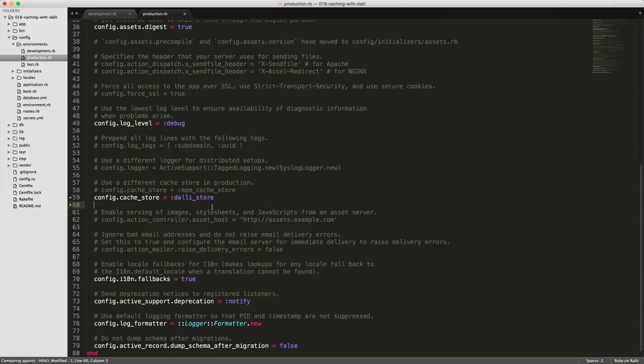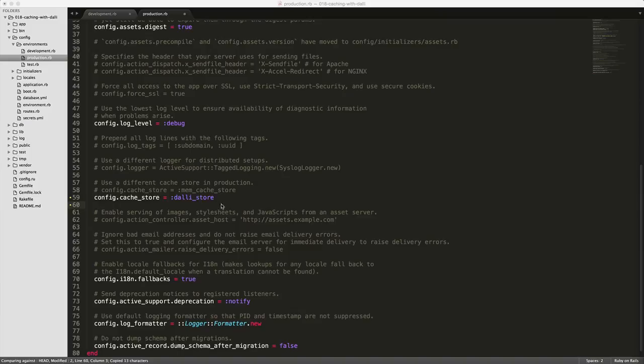And one nice thing about the Dalli gem is that if we need to reference a different server, so if the memcached server is not running on the local machine, we can then specify a route to that server.